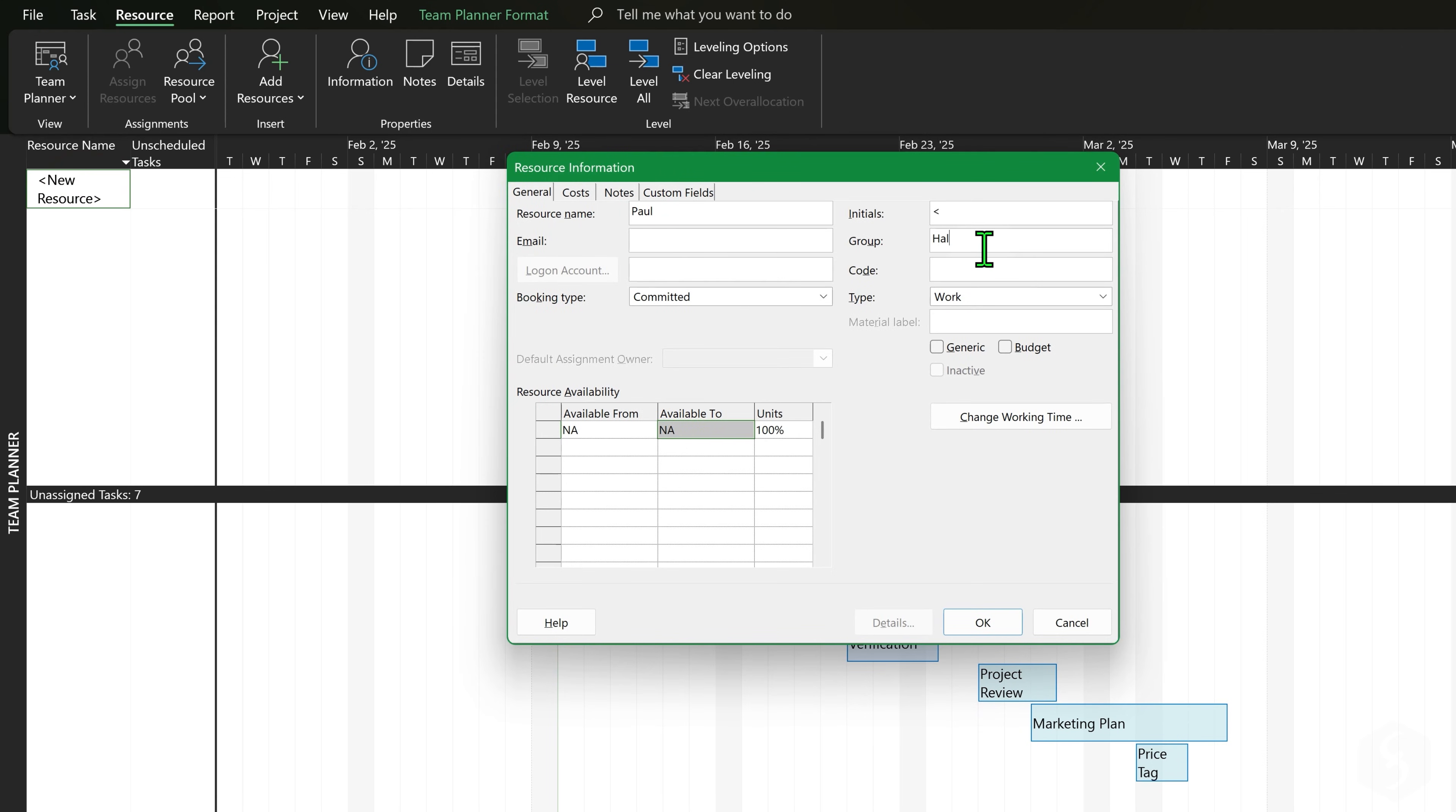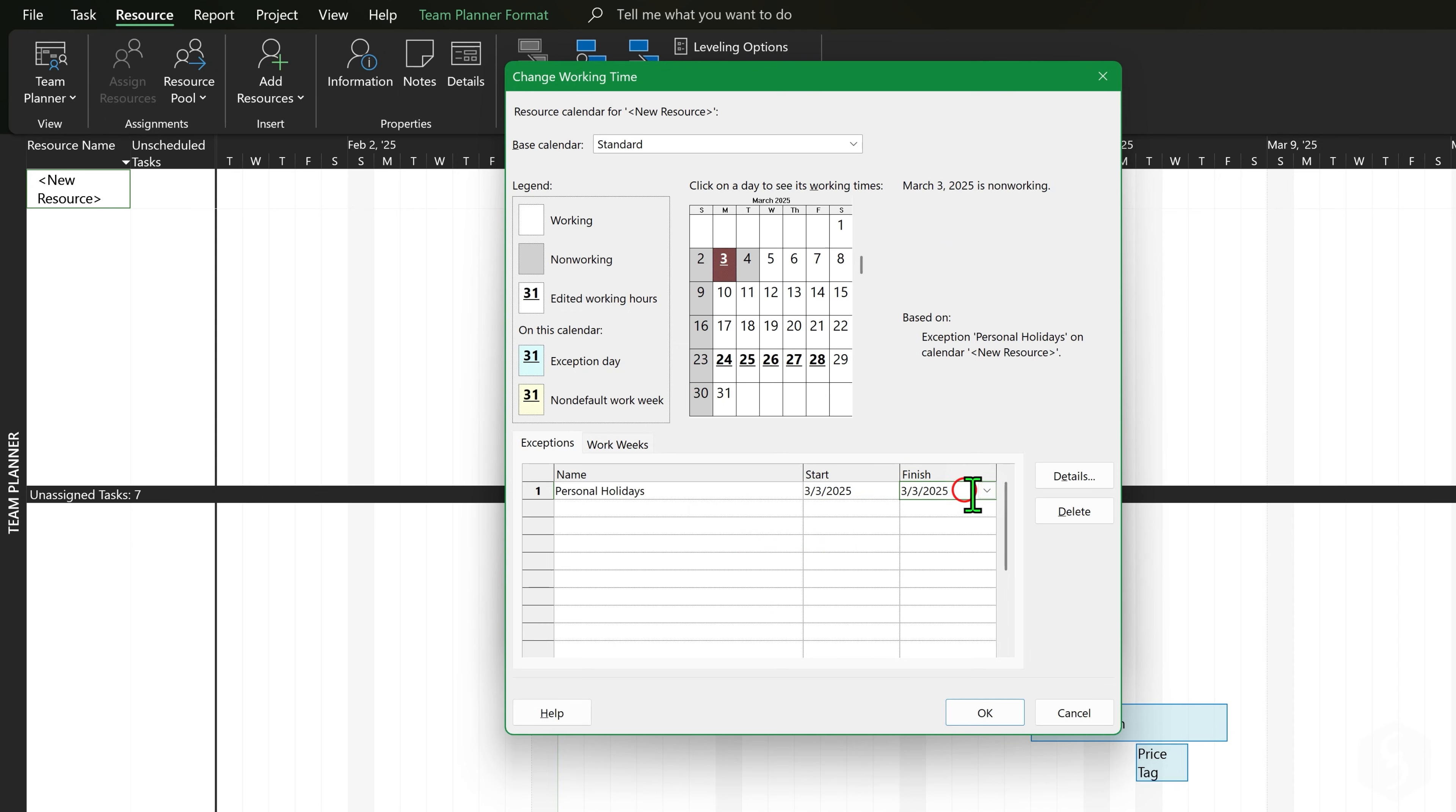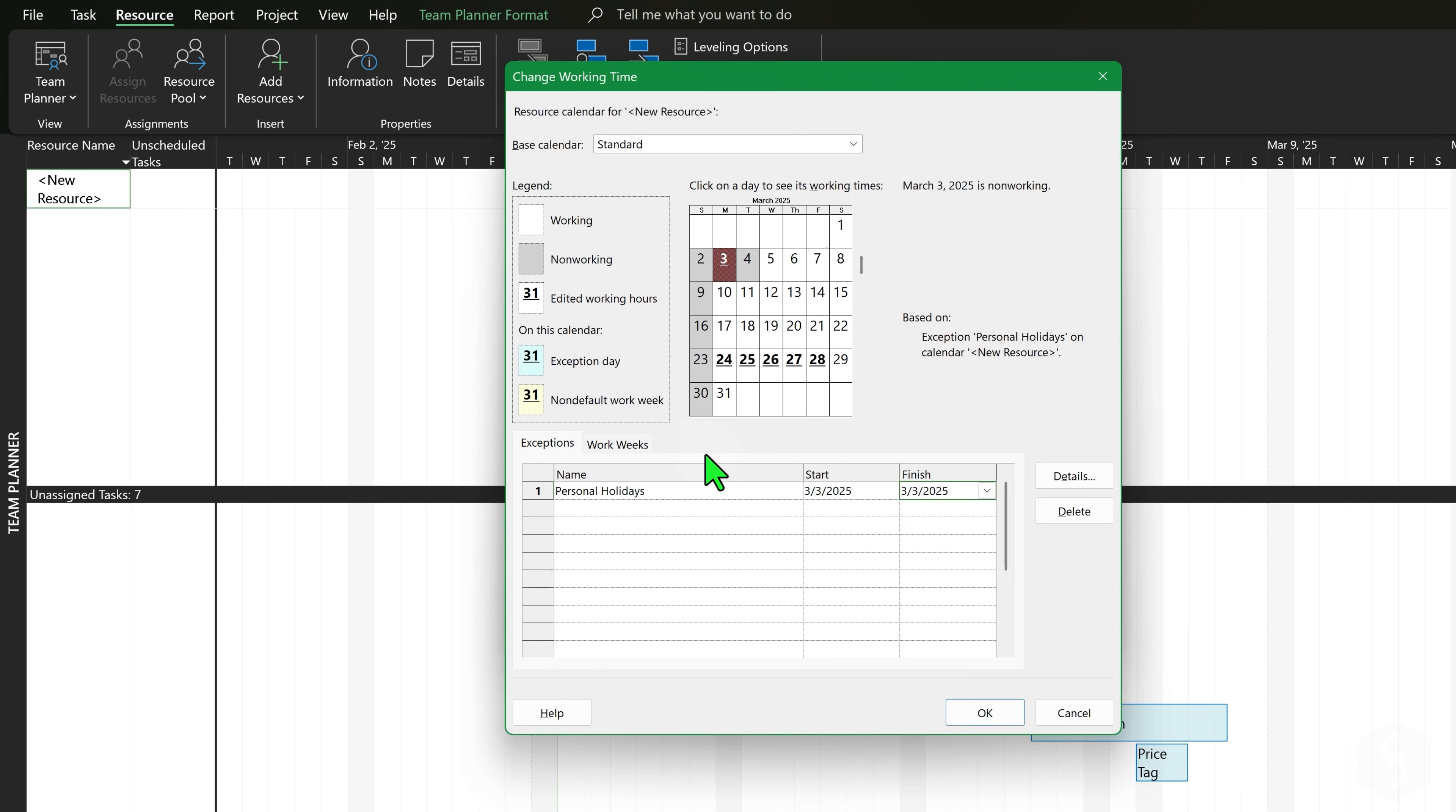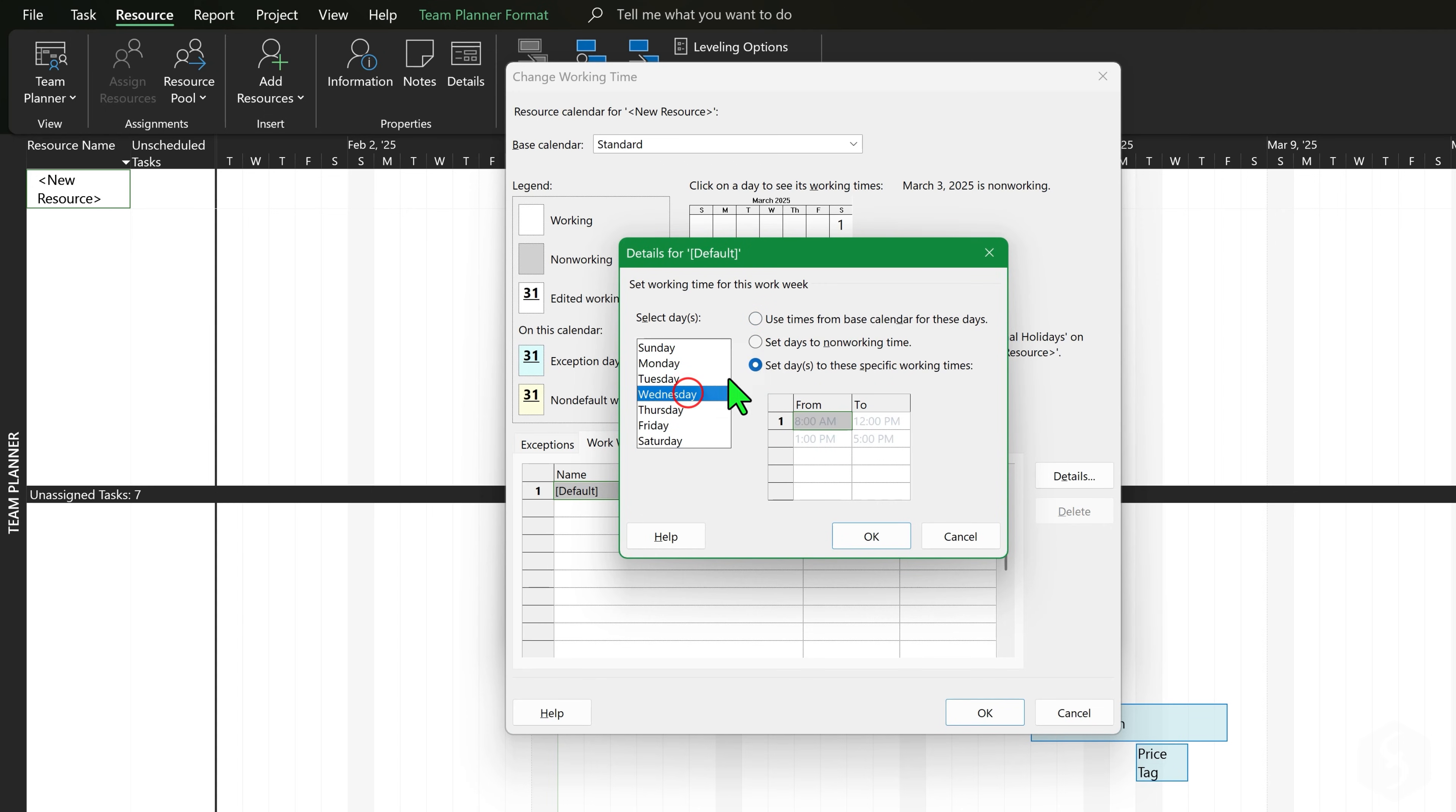You can also go to Change Working Time to define holidays on exceptions and default working days and hours on work weeks. These rules are applied only to such resource, overriding the general project times.